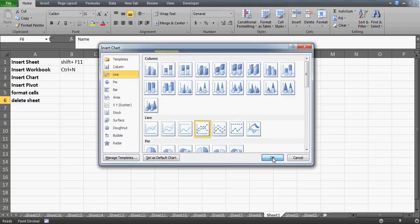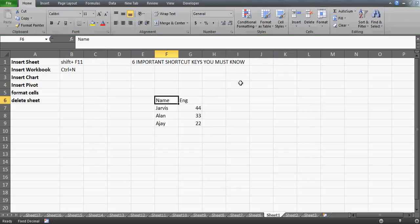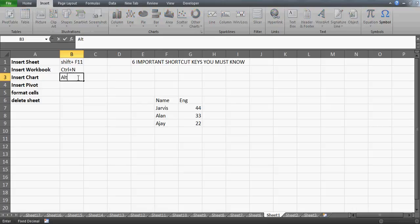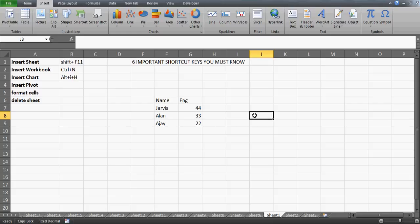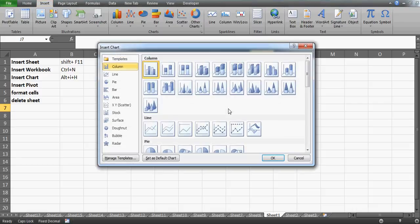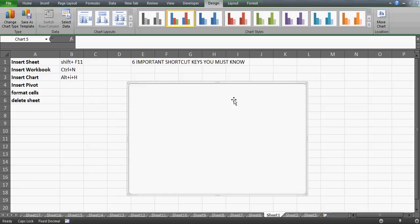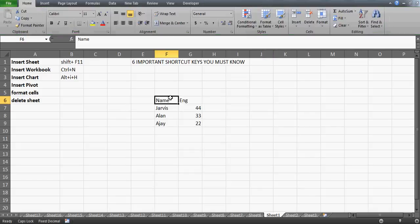If you want a different chart type, like a line graph, select that category first and then press OK. This is fast — you don't have to navigate the Insert ribbon at all. The shortcut is Alt+I+H. Note: if your active cell is outside the data, the chart will be blank because it needs data. For detailed chart strategies — waterfall charts, combination charts — check my Charts and Pivots playlist.